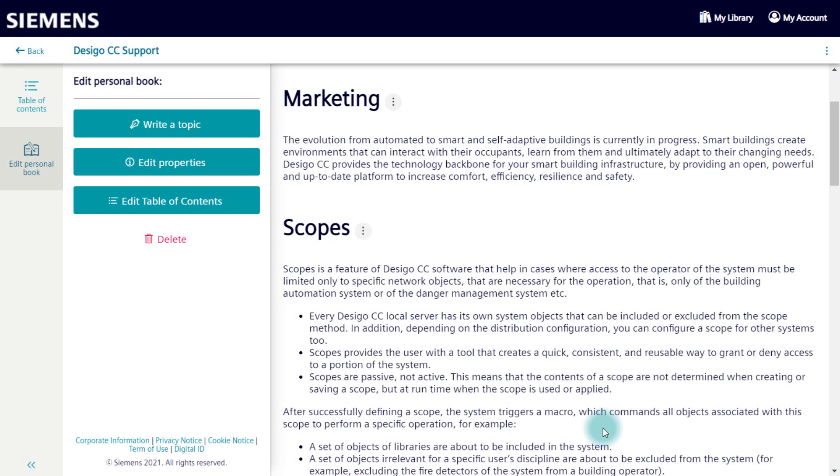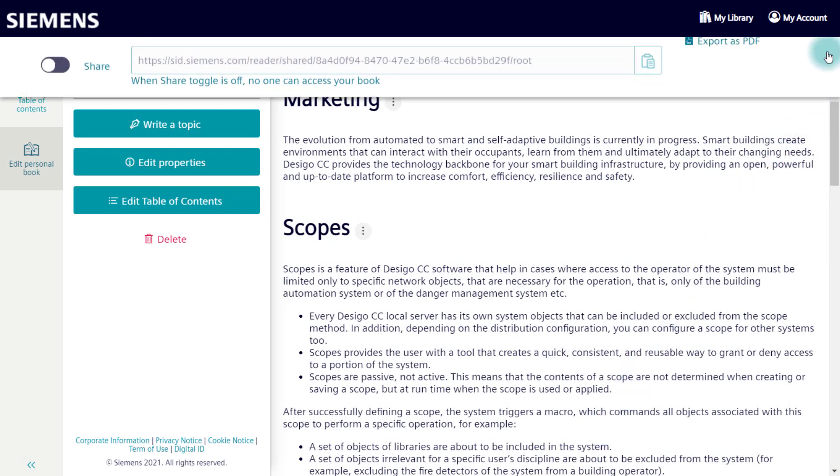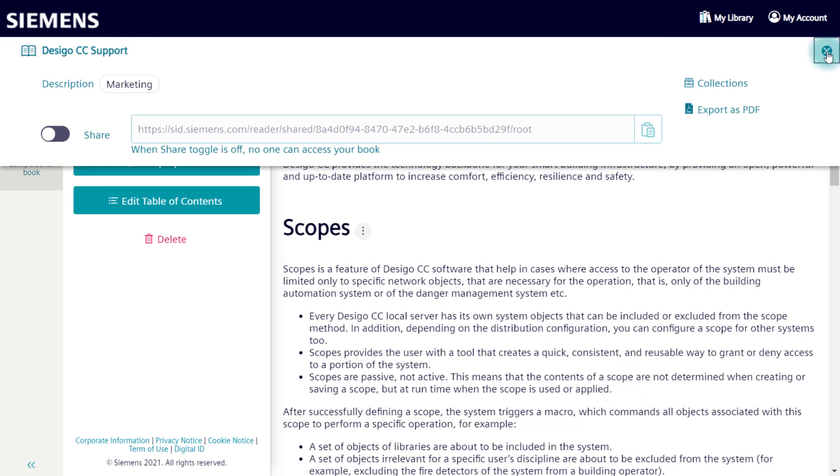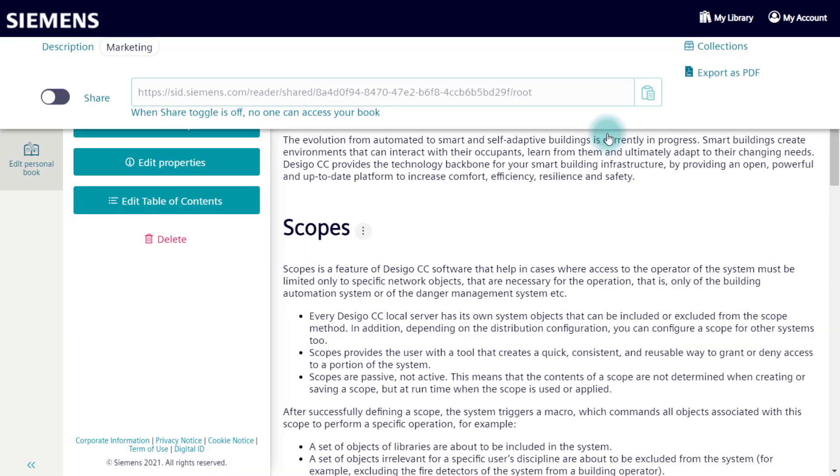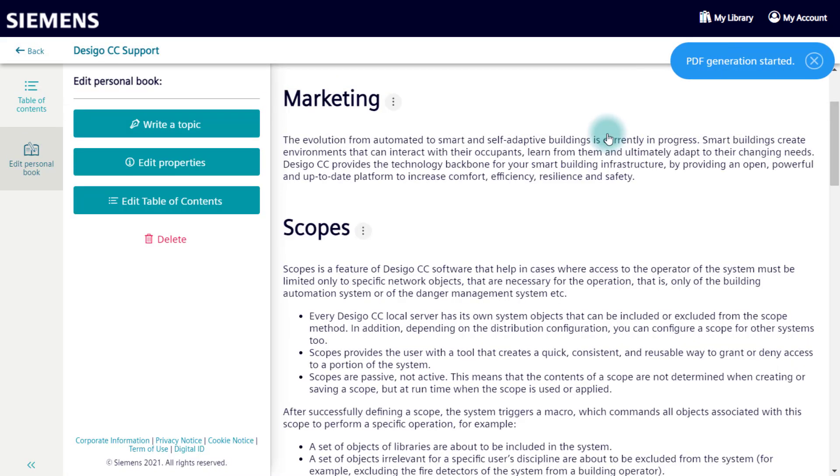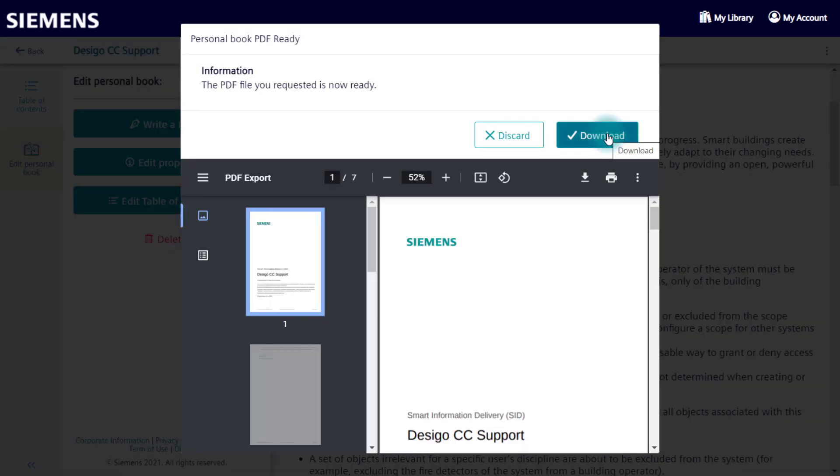You also have the possibility to publish your personal book as a PDF. To do this, select the three dots menu and then export to PDF. This may take some time, depending on the size of the content. Once the PDF is generated, a preview displays and you can download it.